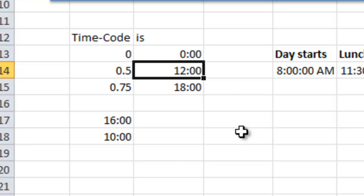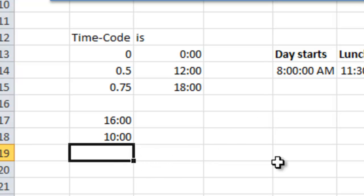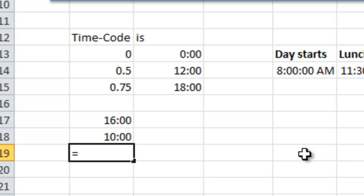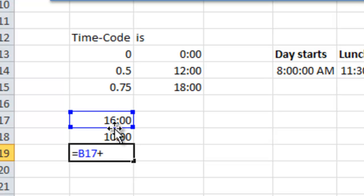So if I would like to calculate with time, say that I have these two hours, 16 and 10, and I would like to sum them, I just do a very simple sum. So take one plus the other one and push enter.